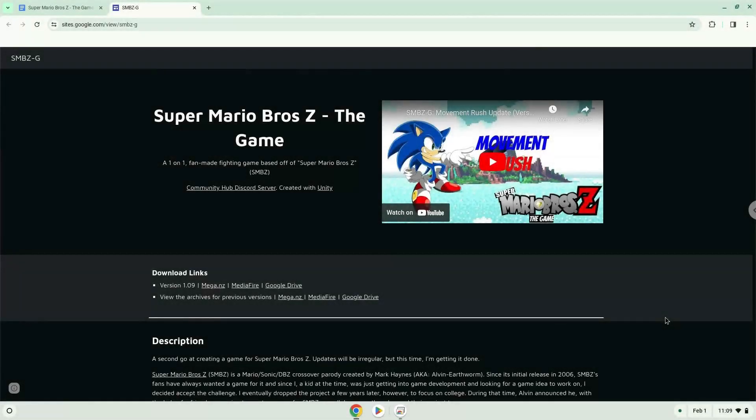Hello. Today we are looking at how to install Super Mario Brothers Z on a Chromebook. Firstly, we will turn on Linux apps.